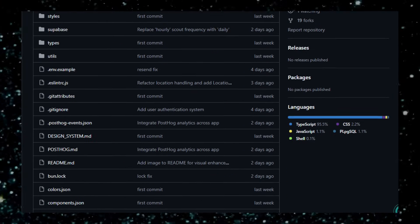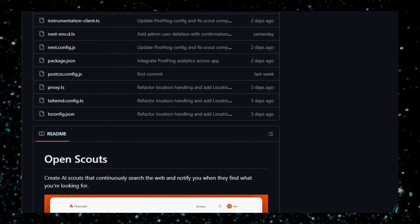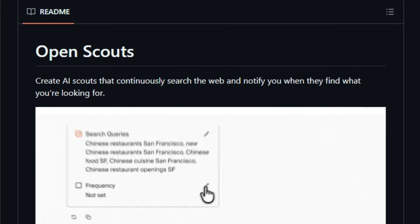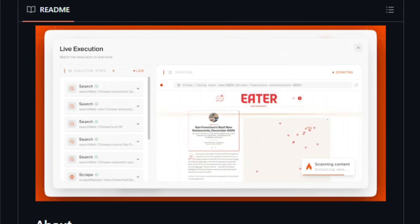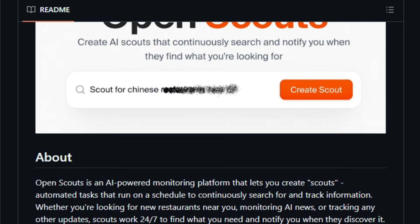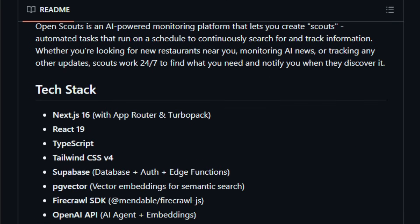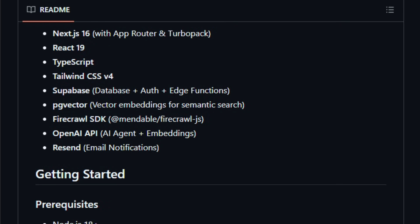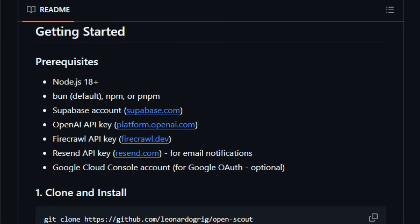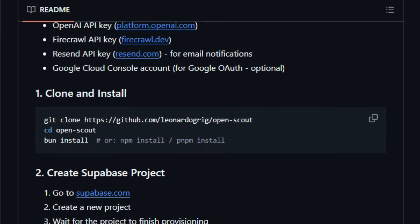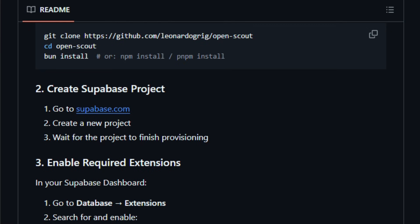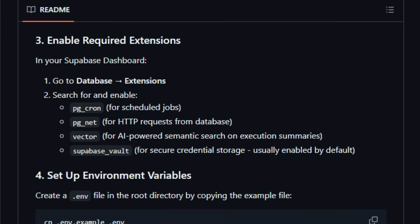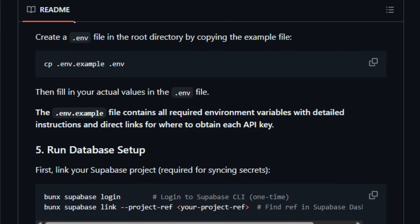It is an open-source example project from Firecrawl that shows how to build automated scouts that monitor the web 24-7 and send alerts when relevant content appears or updates. OpenScouts builds on Firecrawl's robust web scraping and crawling backbone, transforming messy web pages into clean, structured data that's ready for downstream AI or alerting workflows. You configure which websites or pages to watch, define patterns or triggers for interesting changes, and let the system run in the background.